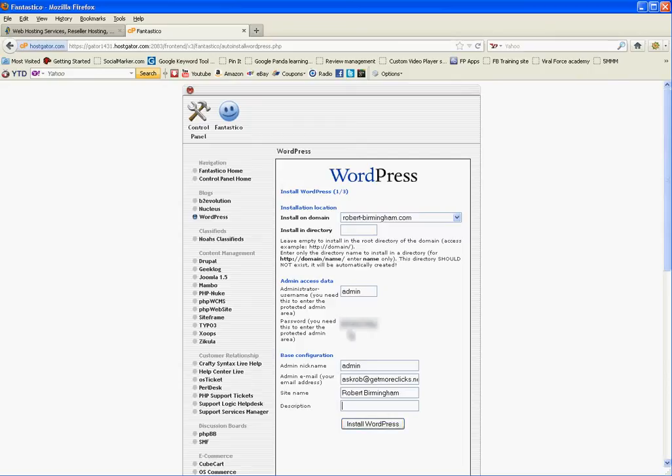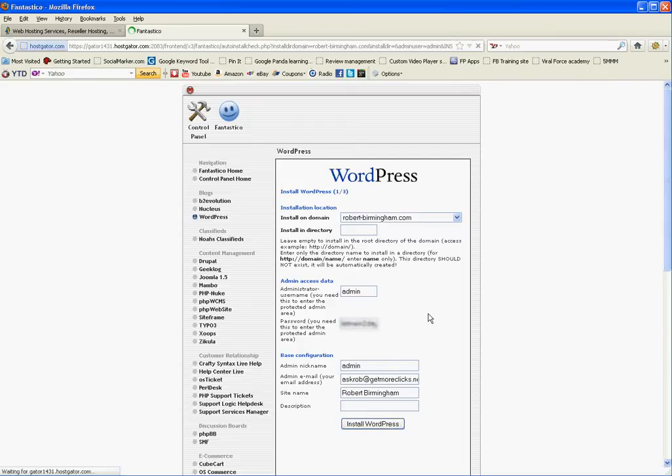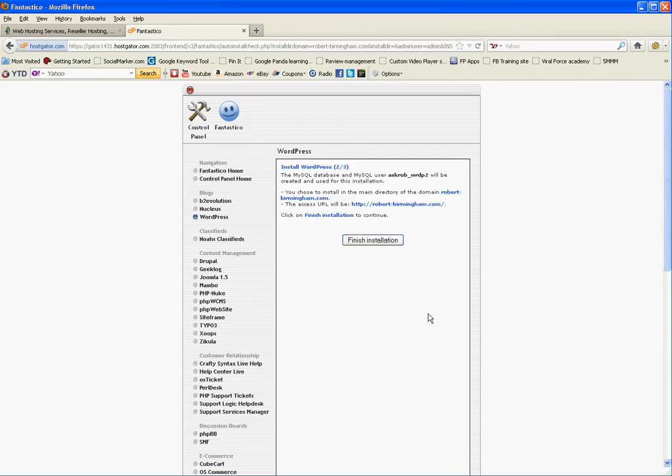Once we install WordPress, we'll log into it. It will actually give us a link to log in, and it's ready to go. So I'll just click Install WordPress. And that's it. Finish installation, and it's done.